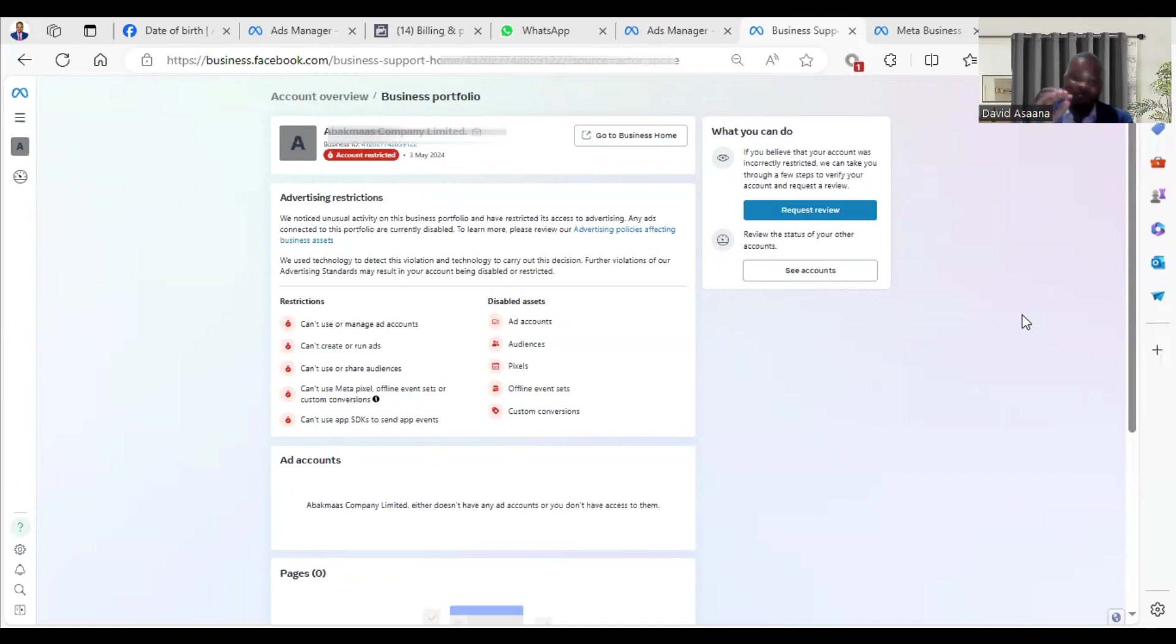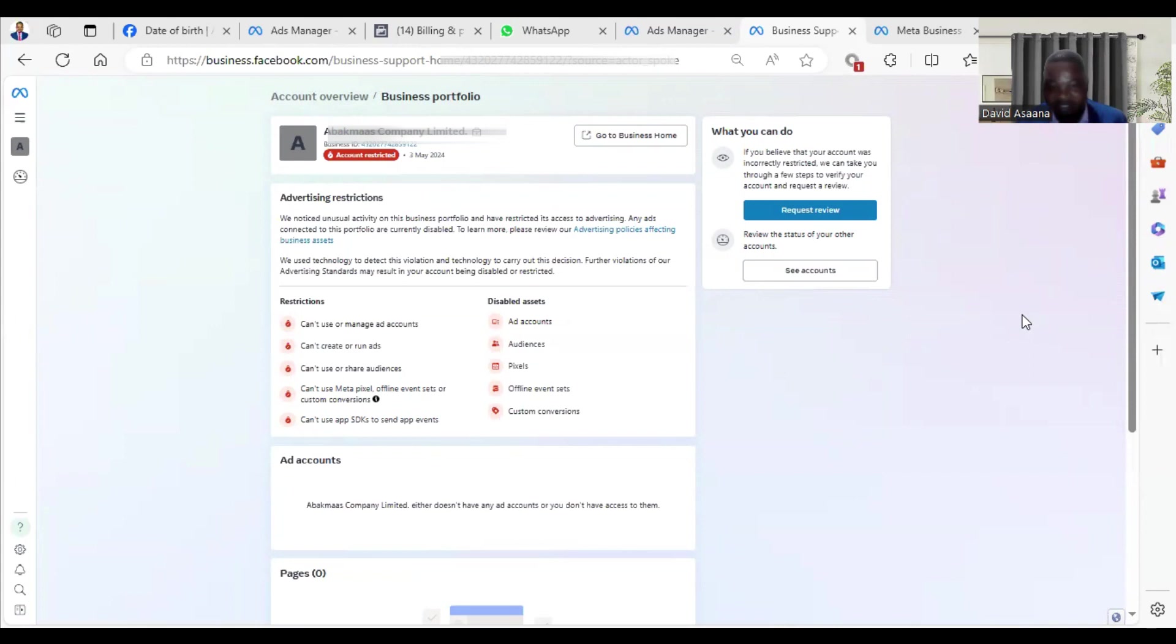You can also see the restrictions here: you can't create or manage ad accounts, you can't create or run ads, and you can't use or share audiences. I'm going to help you know exactly what you need to do when you have a restriction like this.